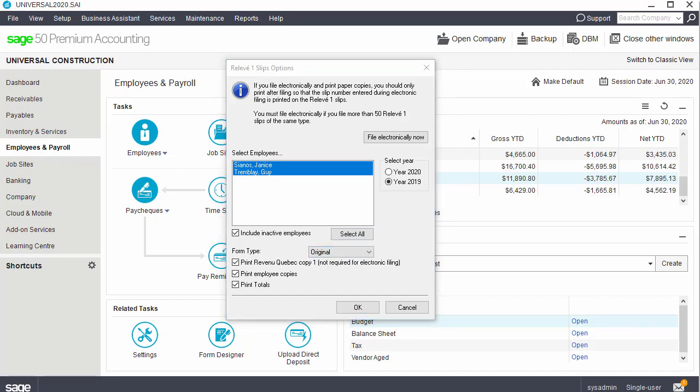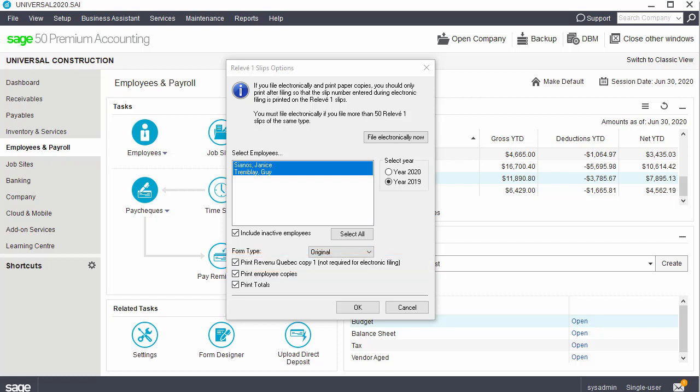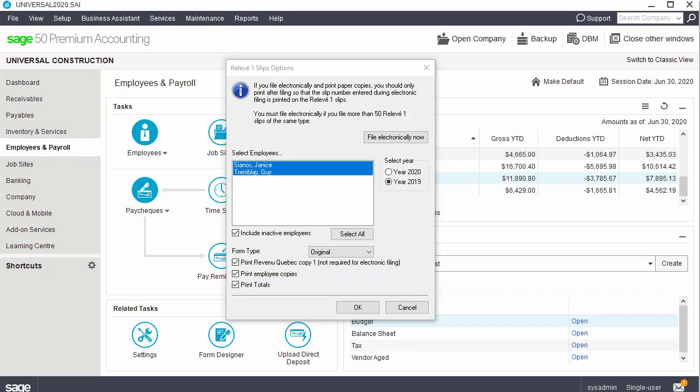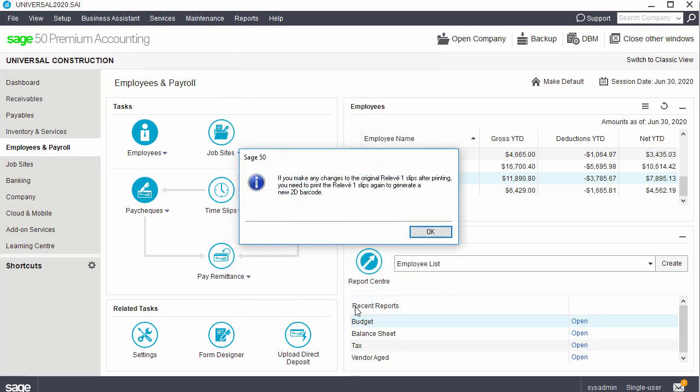To print relevant one slips for Revenue Quebec, select the Print Revenue Quebec Copy 1 option. To print relevant one slips for your employees, select the Print Employee Copies option. To print a total of the relevant one slips printed, select the Print Totals checkbox. The summary provides income and deduction totals for the slips printed. We click OK to begin printing the relevant one slips, and also in the confirmation message.